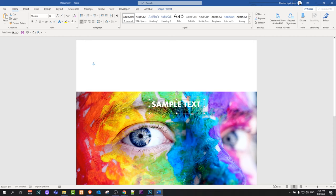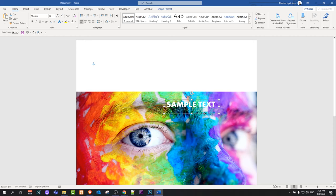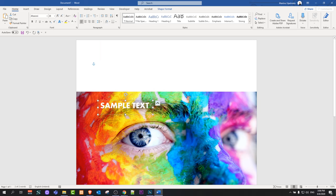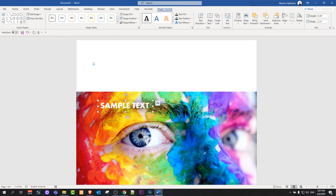Now you can still drag and drop this text wherever you want, change its size, and do simple formatting as you usually do in Word. But if you would also like to put a background on this text — for example, a black transparent background — you can do that by clicking on the box and going back into Shape Format.